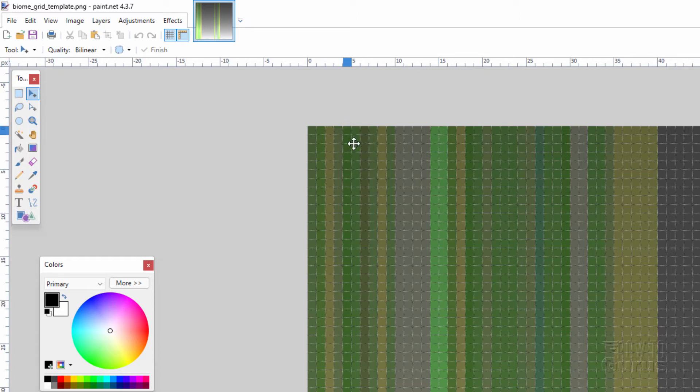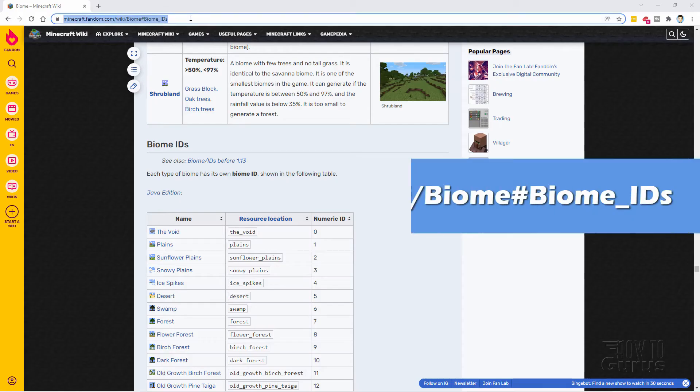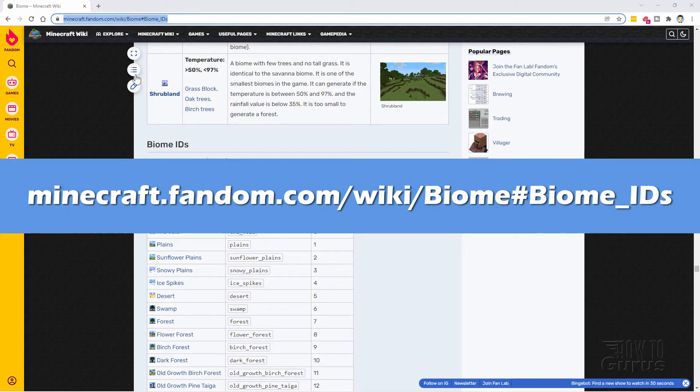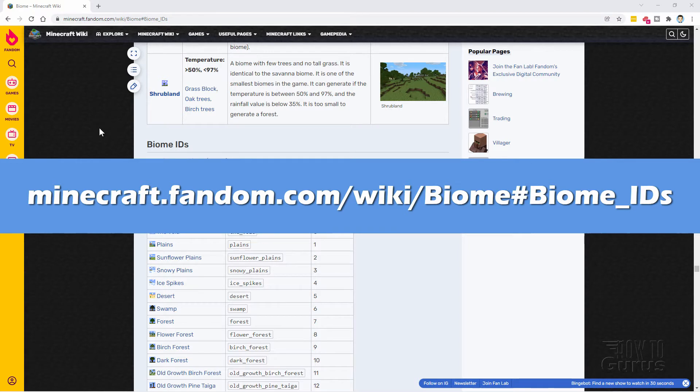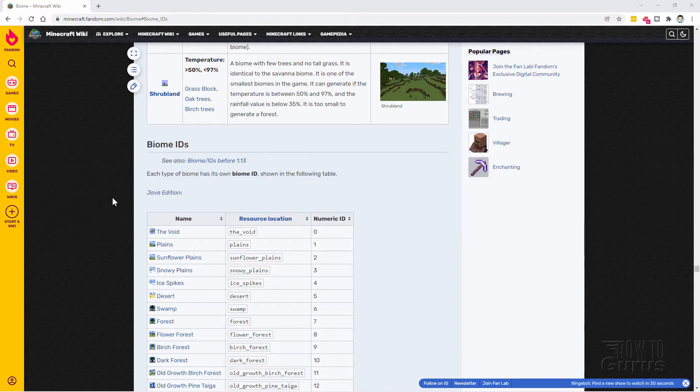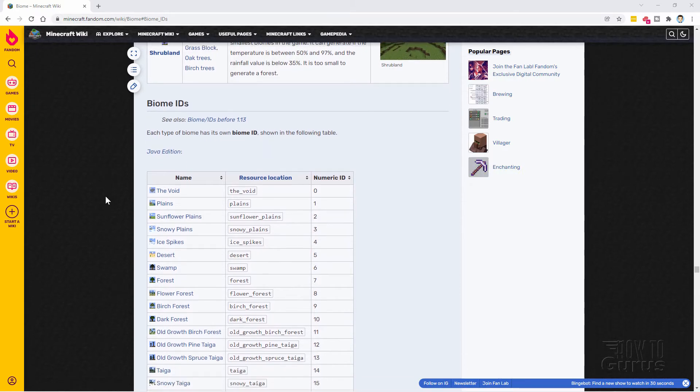Now to find the numbers for these, let me take you over to another web page where you can find that. Now I'll put this link in the description so it's easy to get to this page and to this spot in the page. This is way down the page. But it's the biome ID numbers.